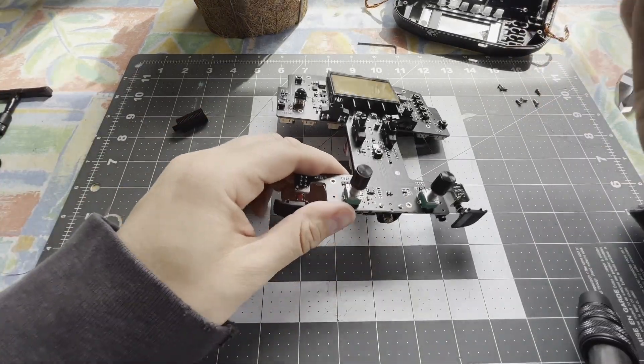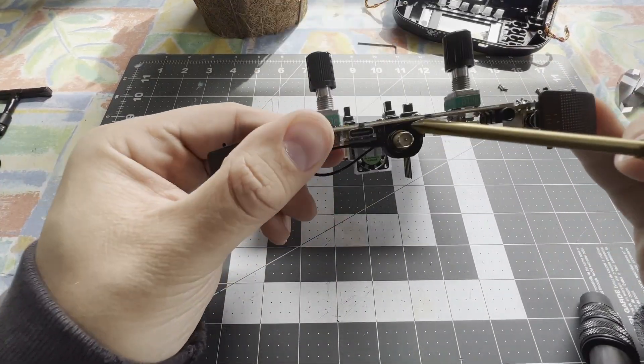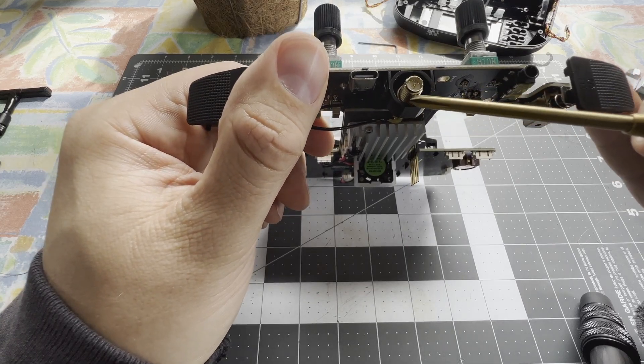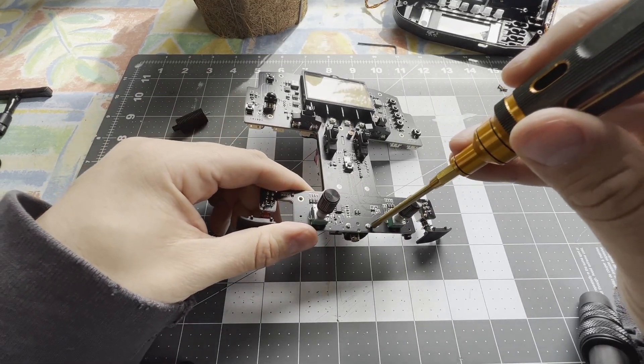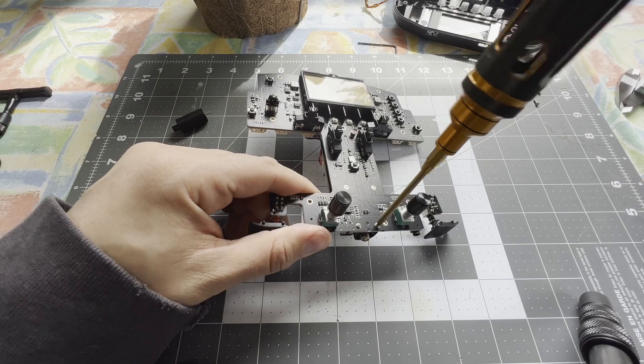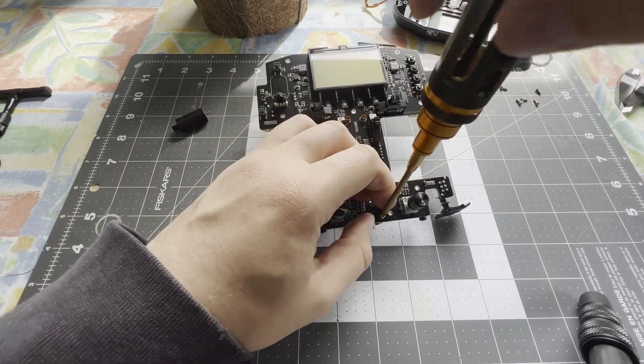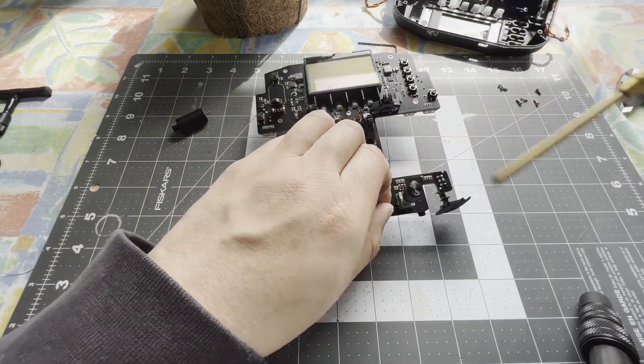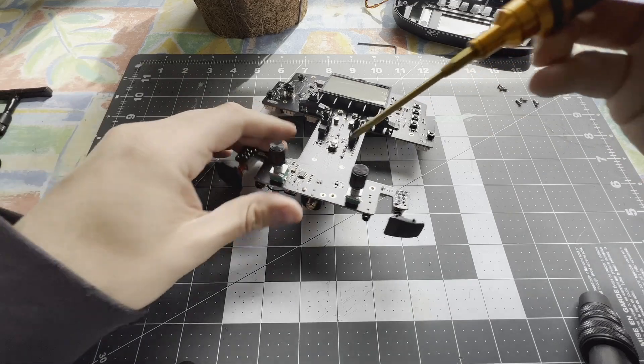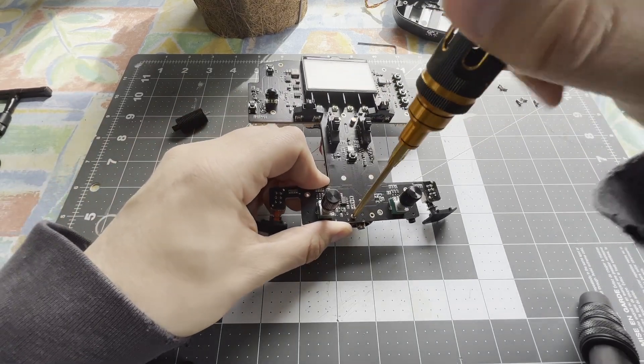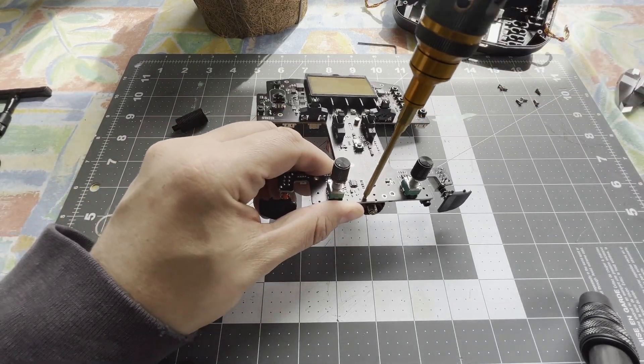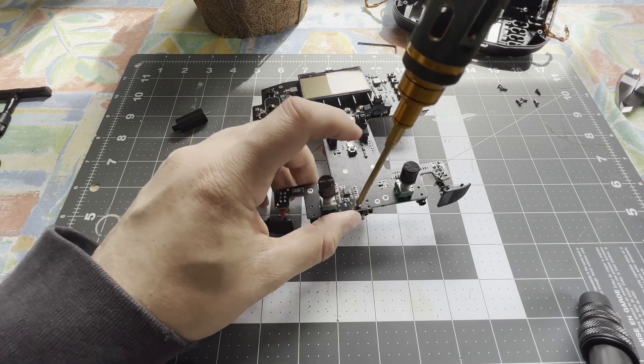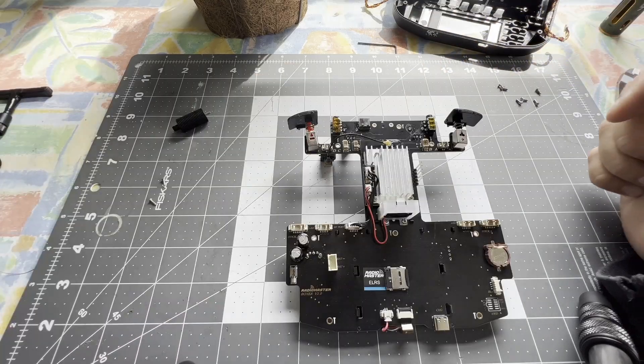So what we're looking for here are these two screws. These are for the RP SMA. We'll unscrew these two screws here, put those aside. We'll want to keep them. We won't need them for this mod, but we'll want to keep them for later in case we want to undo this mod.